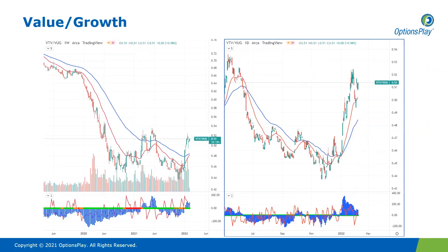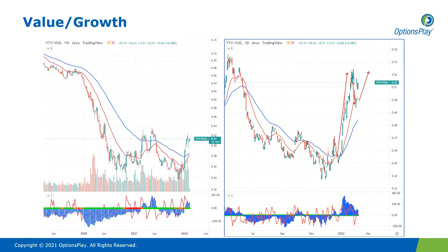Taking a look at value versus growth — value did outperform growth, especially early this year, for the last few weeks. More recently, we did see a pullback in that outperformance, with growth starting to gain a bit of momentum against value. That did not last long. Over the last few days, value is definitely back in the driving seat and pushing higher, reemphasizing the theme of rotation out of growth and into value.